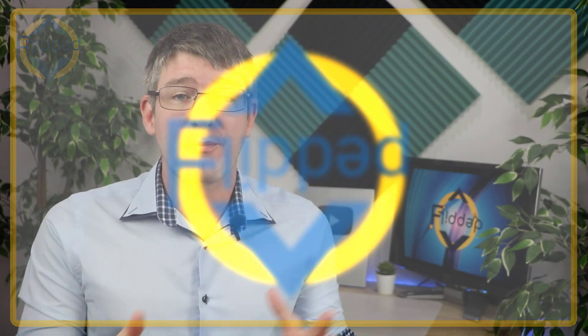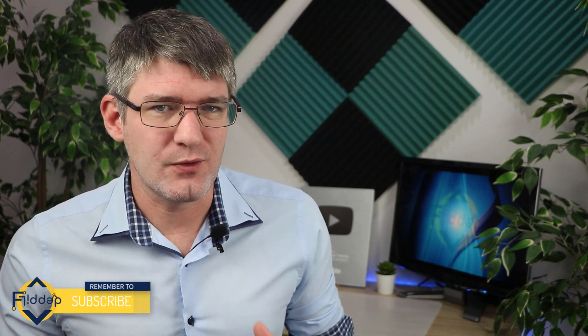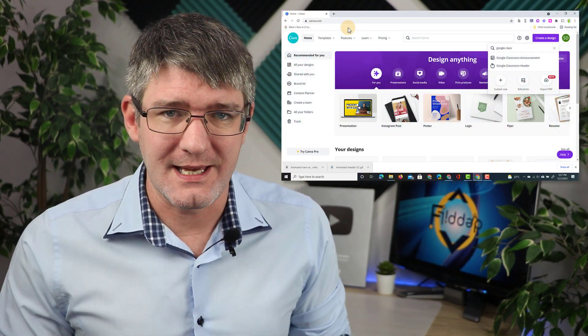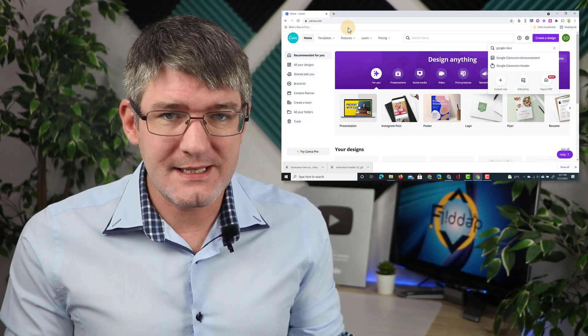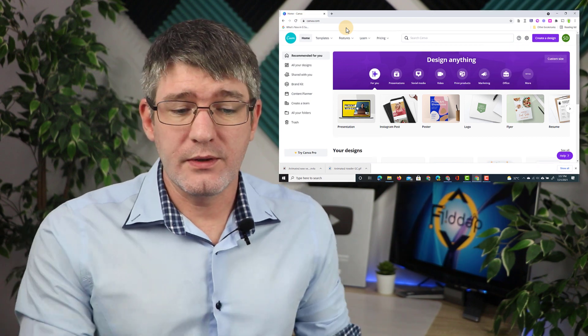Now in our previous video we looked at creating our own classroom headers in Canva and this really helps you to personalize your Google Classroom experience. In today's video we're going to take it a step further and we're going to animate these headers. Now let's dive back into Canva.